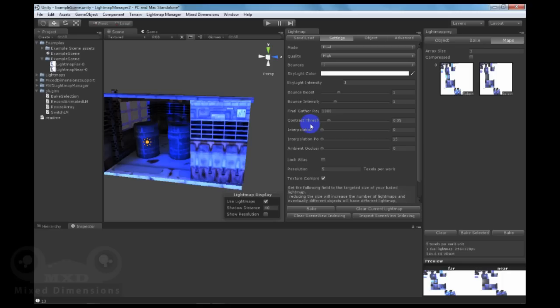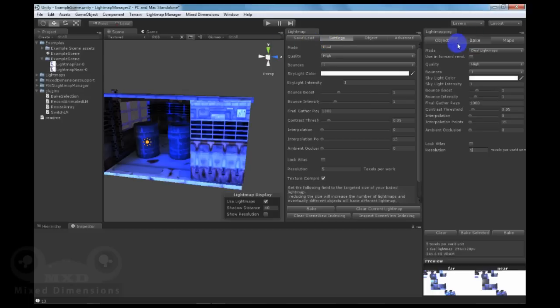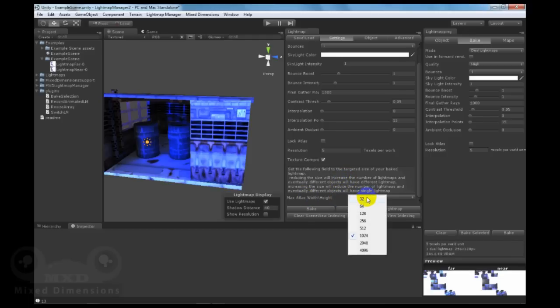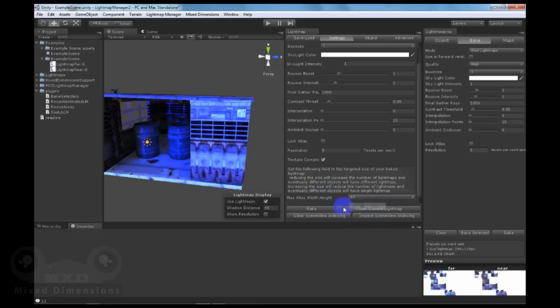With Lightmap Manager, you can customize the settings of the lightmapping the same way you can customize it with the normal lightmapping menu, but with an extra field, which is the Max Atlas width and height. With this field, you can set each map with a specific size. Let's say the Max size for each map will be 46. Bake.